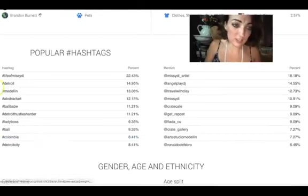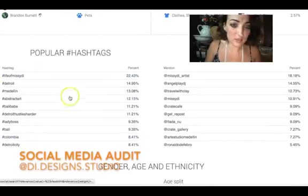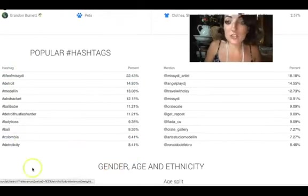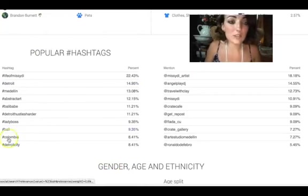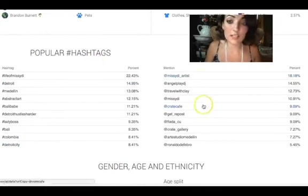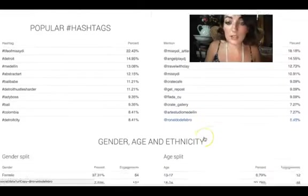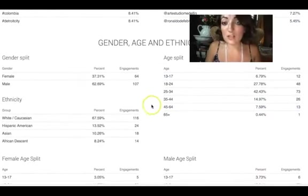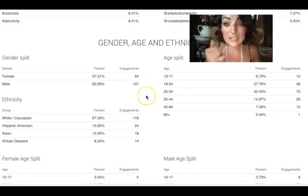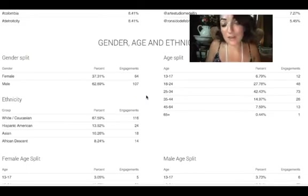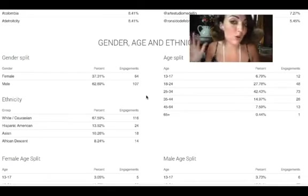It shows what hashtags I'm using — you can open it up and see. That's interesting to have so you know what you should be using when writing your content. It also shows gender dimensions, so if that's important to you, you can see exactly who your audience is — are they male, female, international — and their age group.